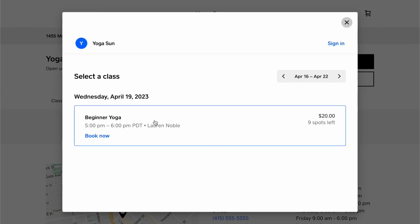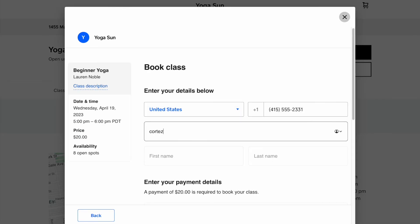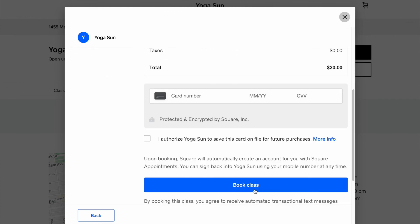Then enter their information, as well as a payment method. Your client can also sign in if they already have an account, or create a new account, so that they won't have to re-enter their information every time.